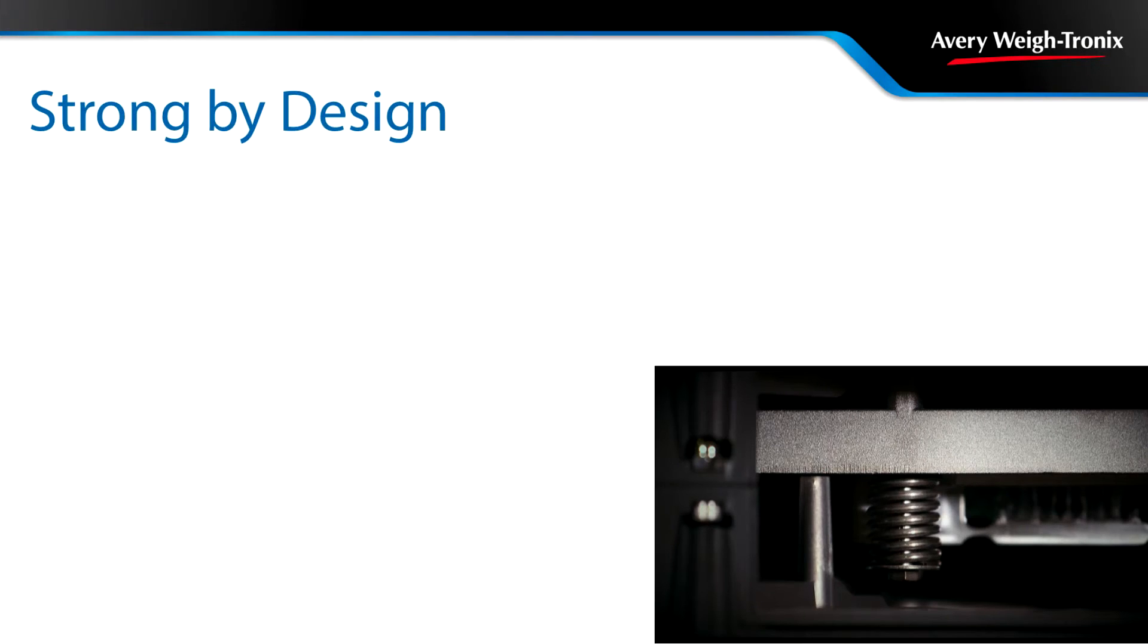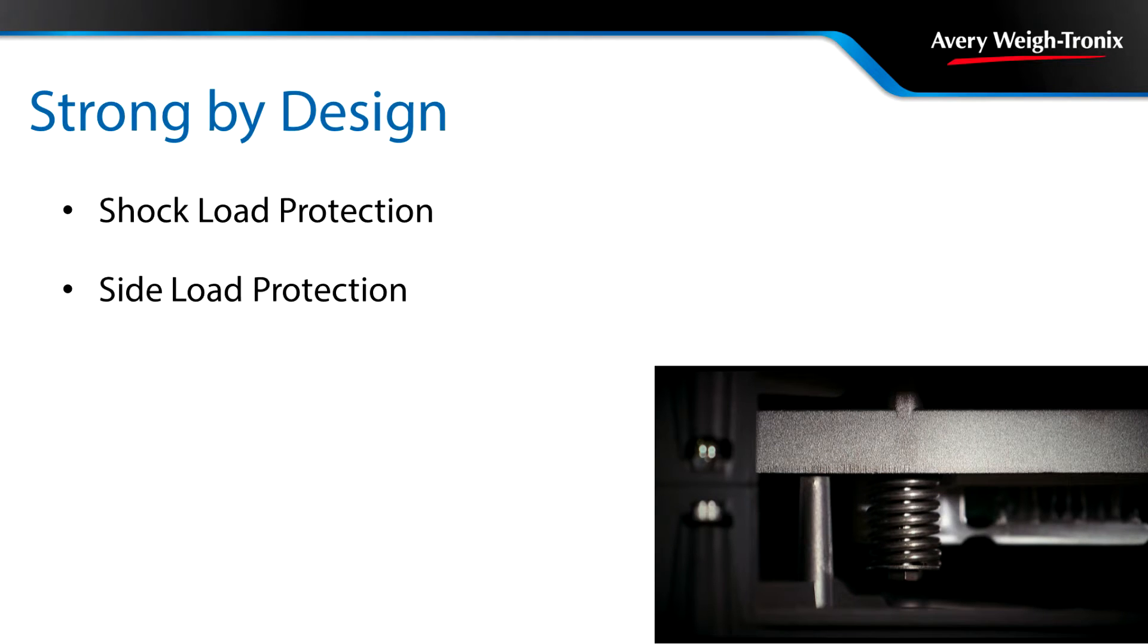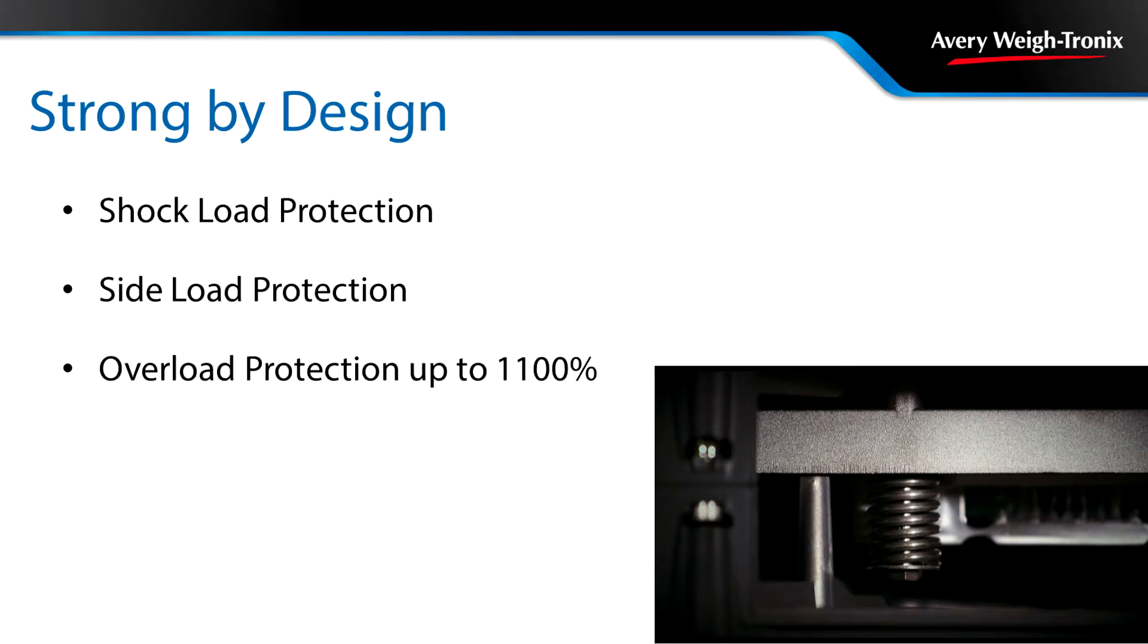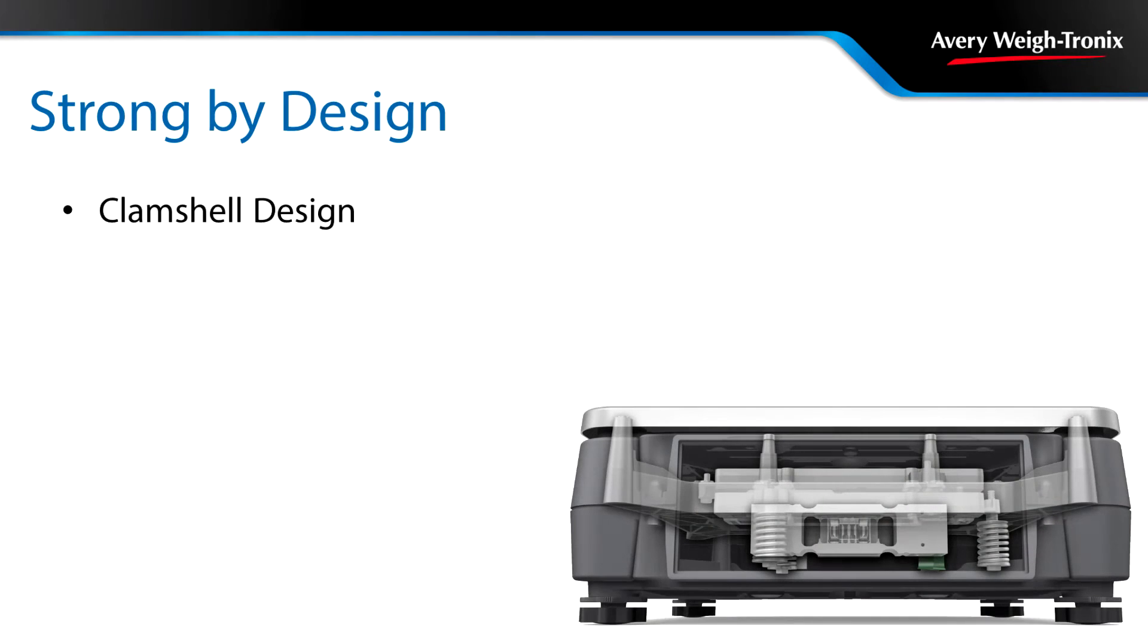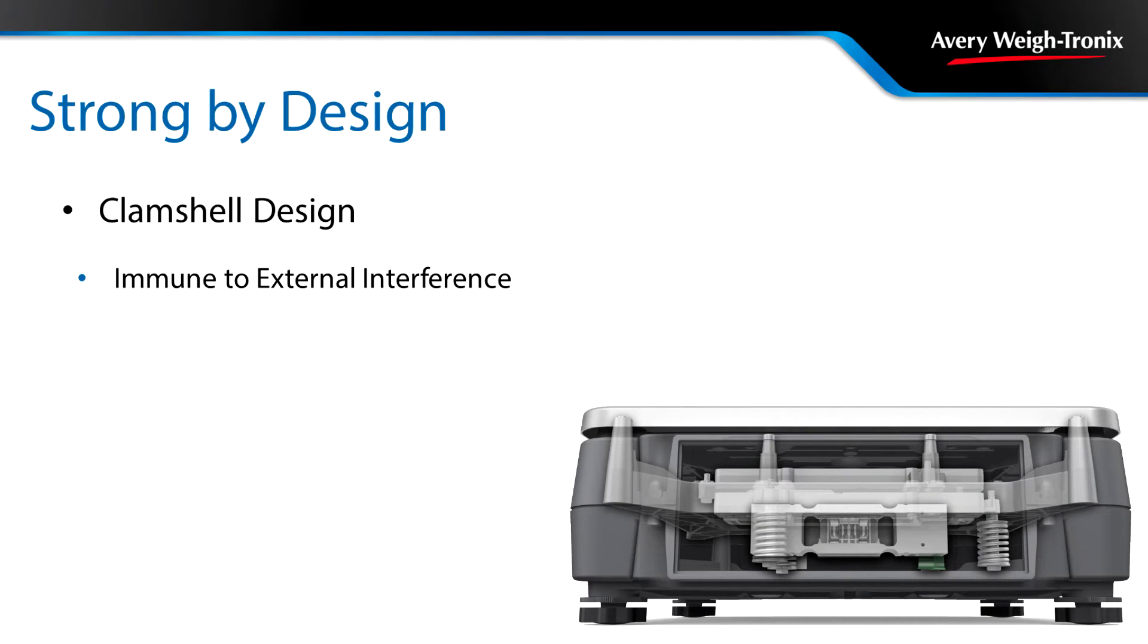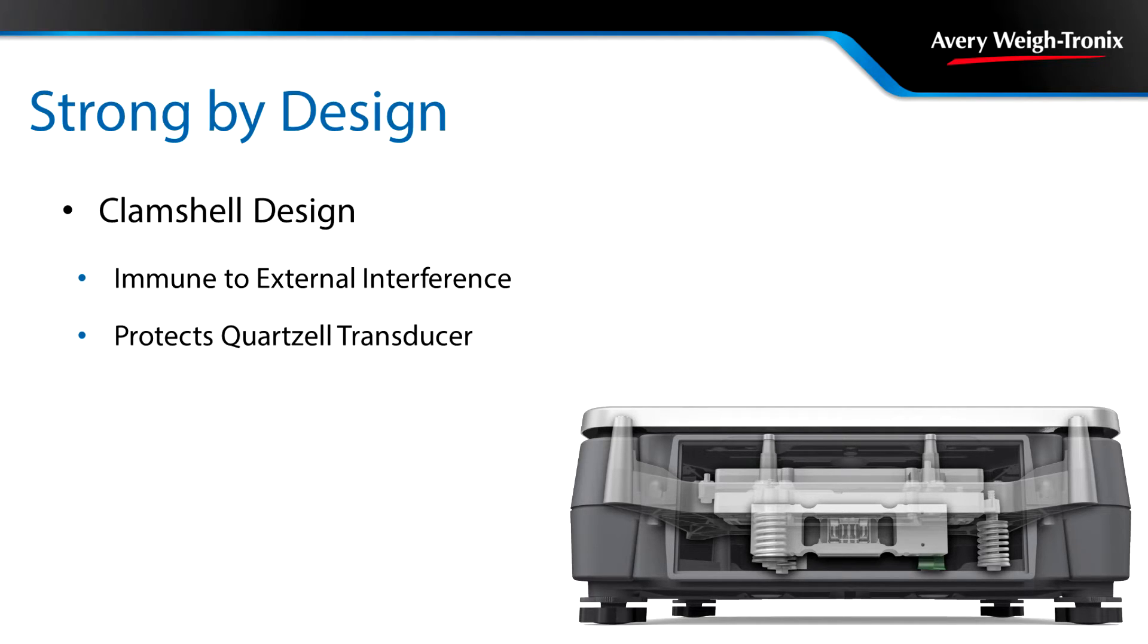The intelligent spring break-away mechanism provides shock and side-load protection as well as overload protection of up to 1100%. The die-cast clamshell design of the robust enclosure isolates the internal components from external noise, protecting the sensitive Quartzell transducer to ensure the accuracy of your component counts or precision weighing.